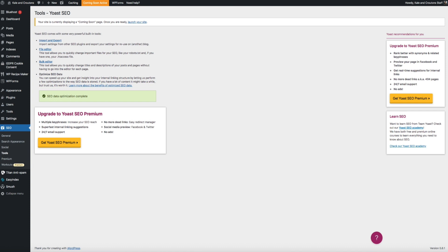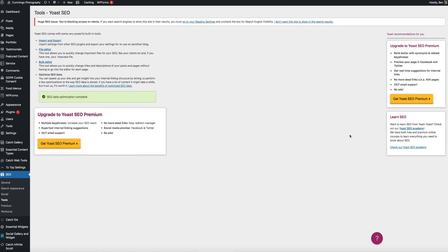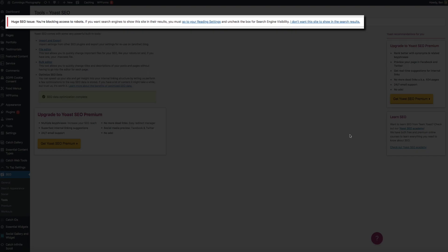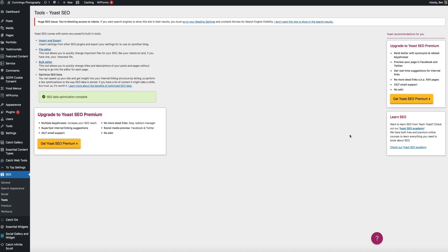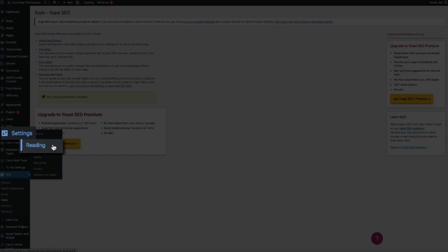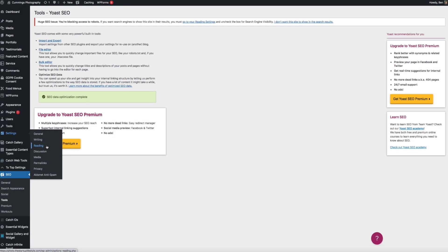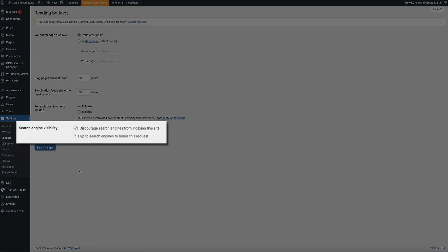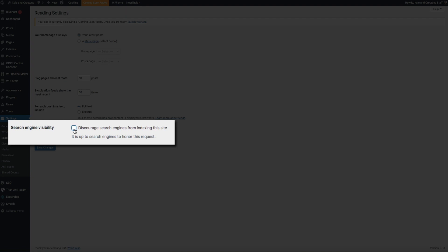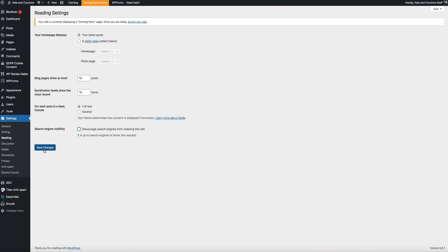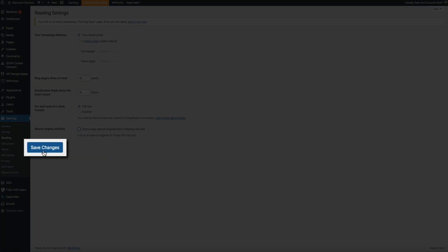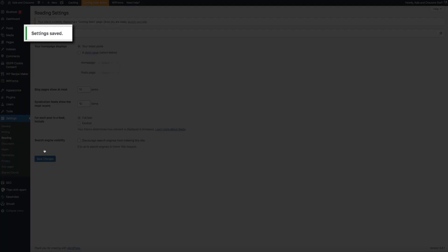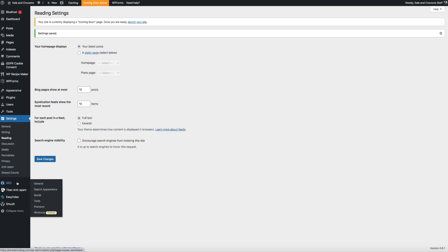One final tip: after completing the configuration workout you may see a warning about a huge SEO issue. If so, you need to make one small change to ensure your site is indexed by search engines. In your WordPress dashboard, hover over Settings and click Reading. Towards the bottom, next to the Search Engine Visibility section, simply uncheck the box so you won't discourage search engines from indexing your site. Then click Save Changes.